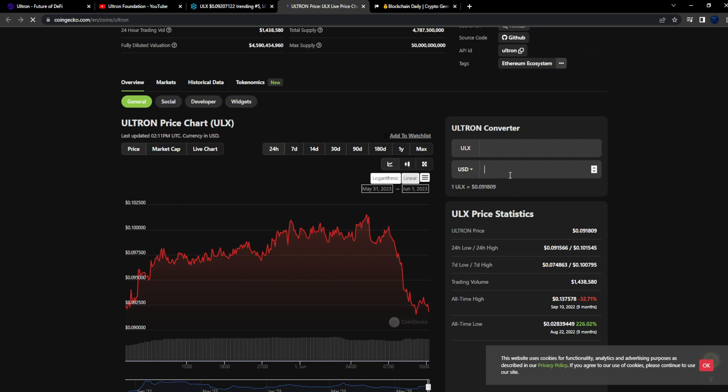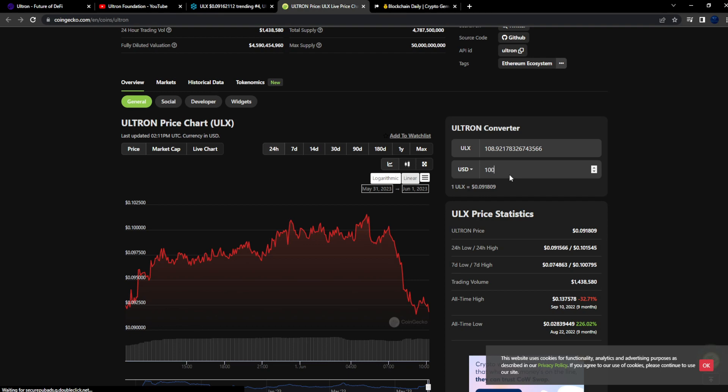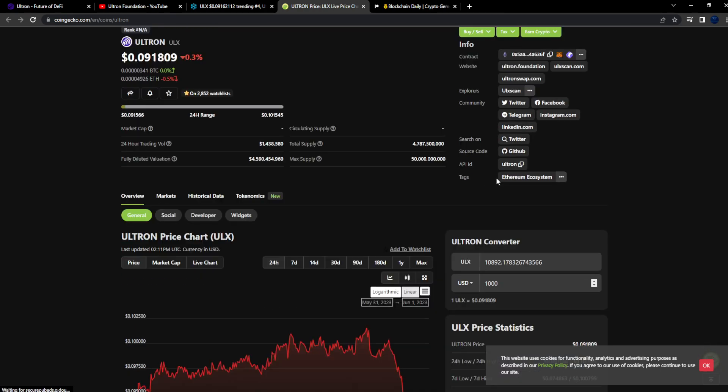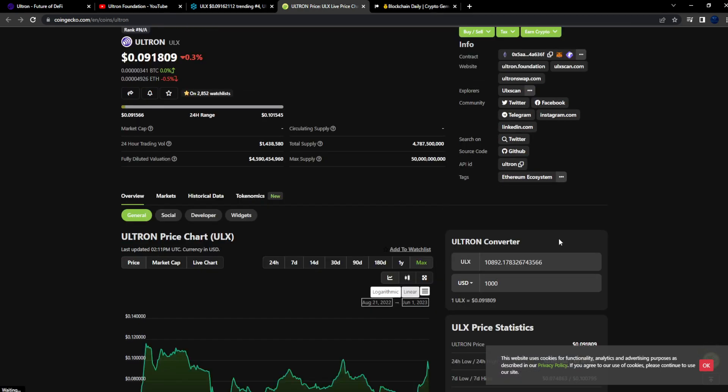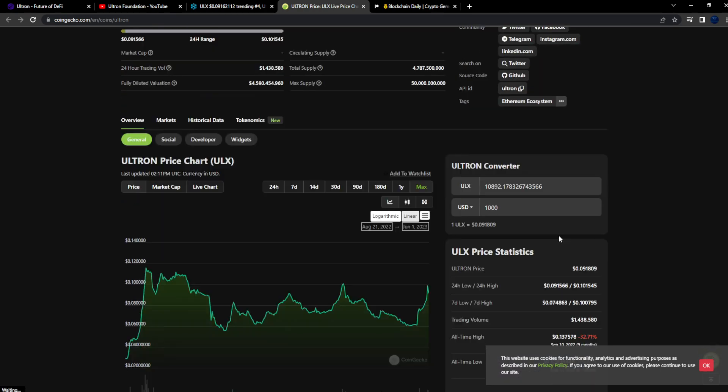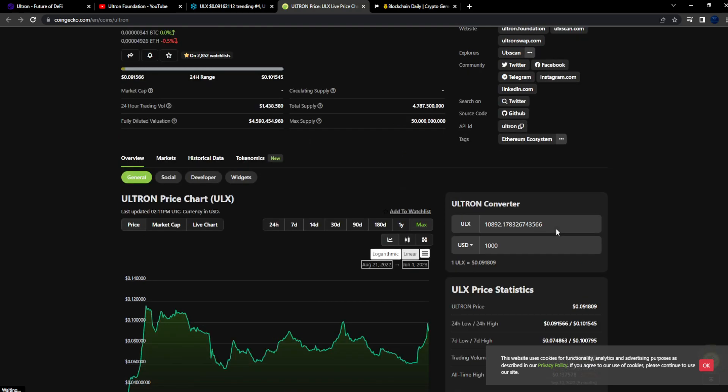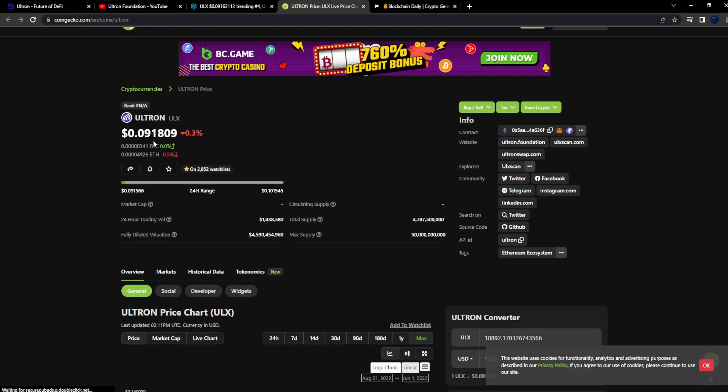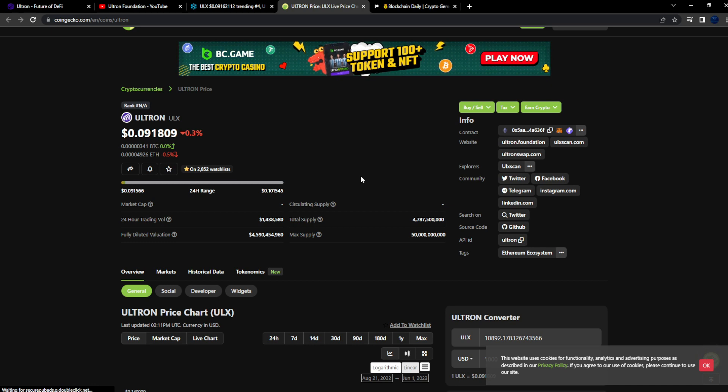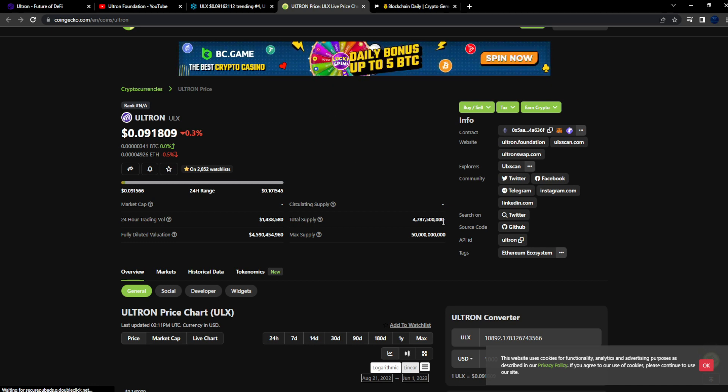Let's see, let's take a look at CoinGecko real quick before I continue with the explainer. So 10,000 of these, a thousand dollars gets you 10,000 Ultron. You know, 10,000 Ultron at nine cents could be very great for you in the future in my personal opinion of course.